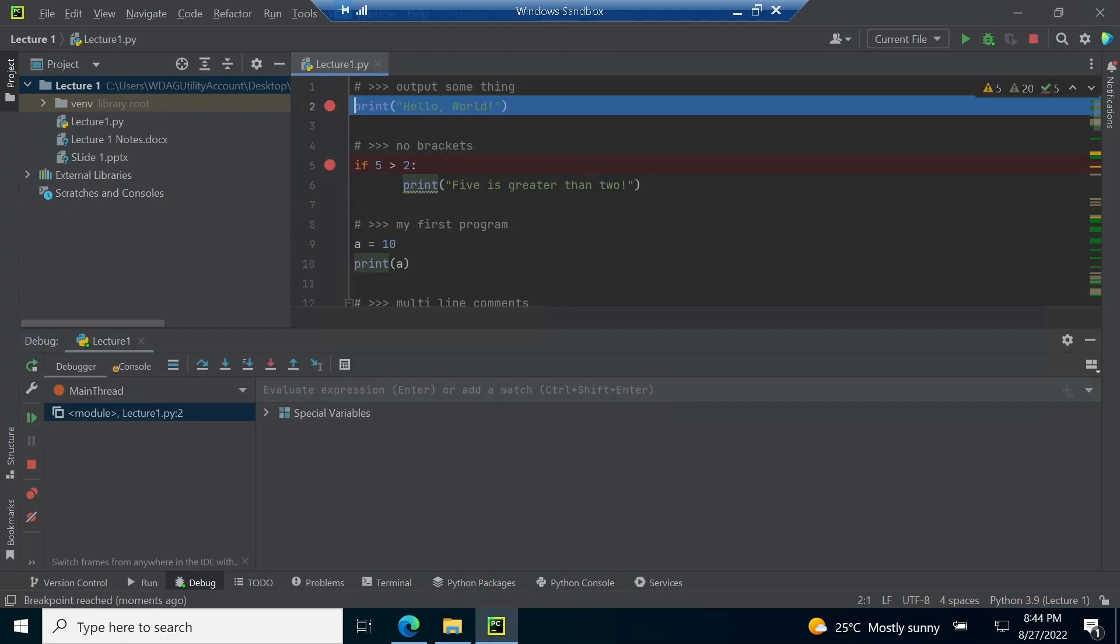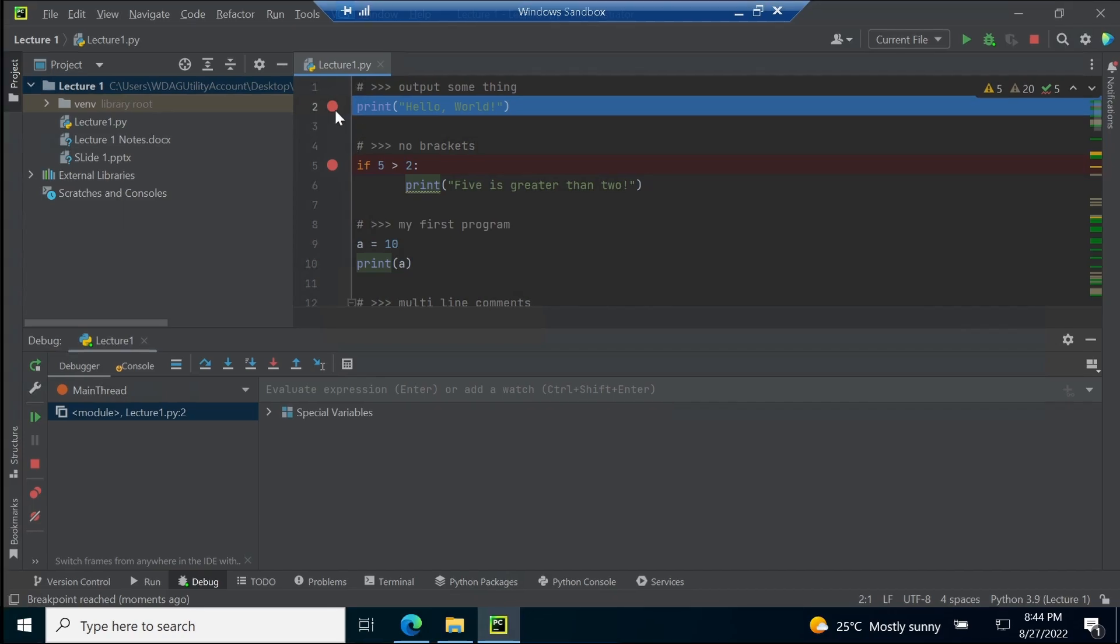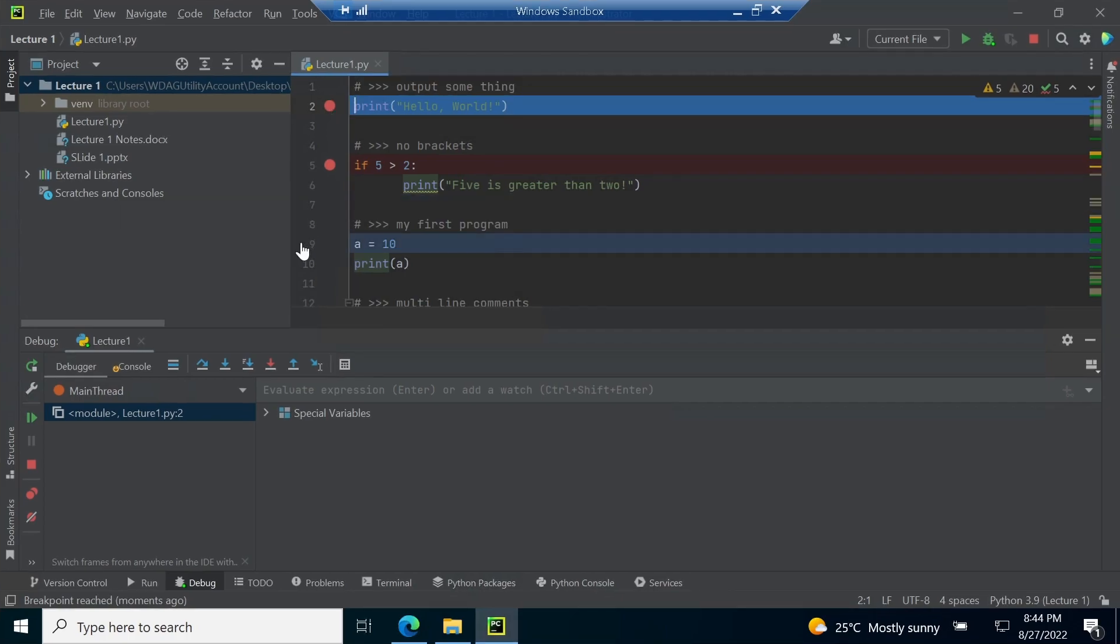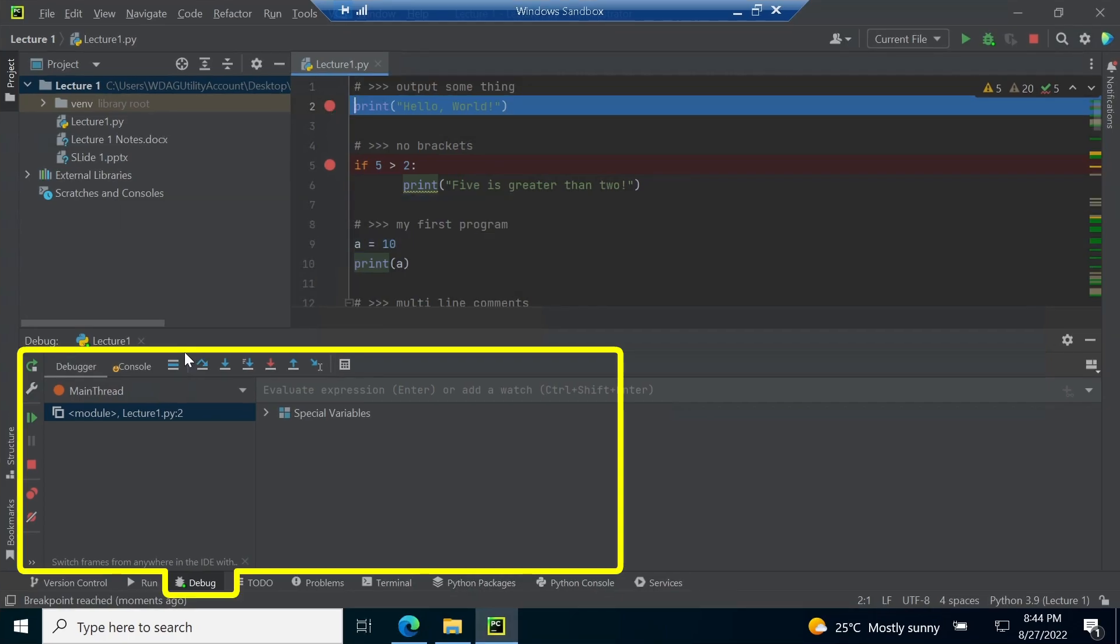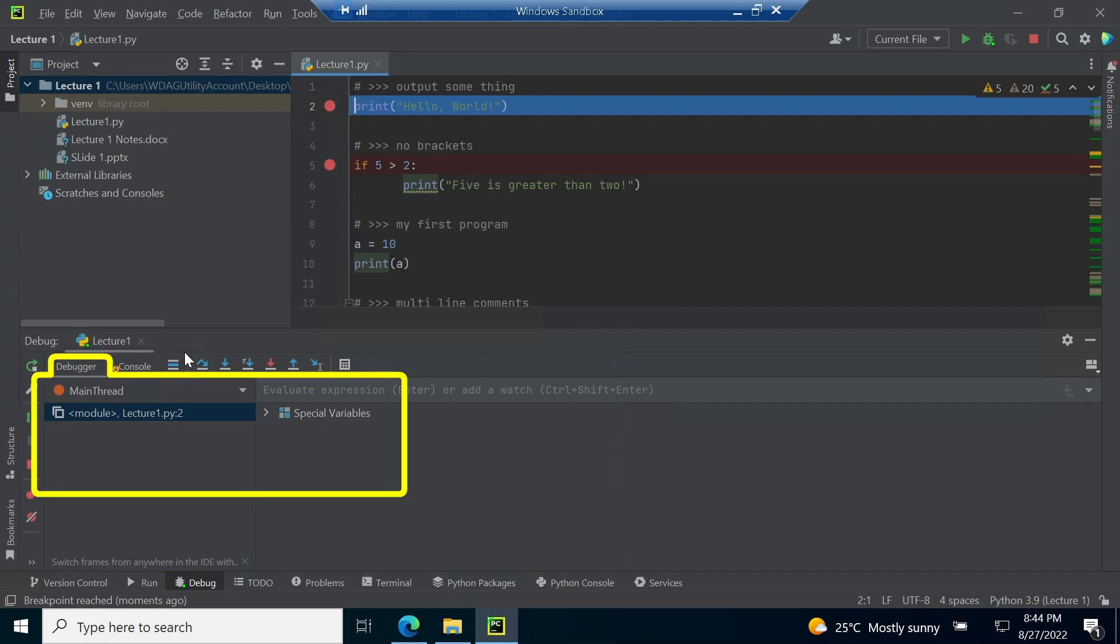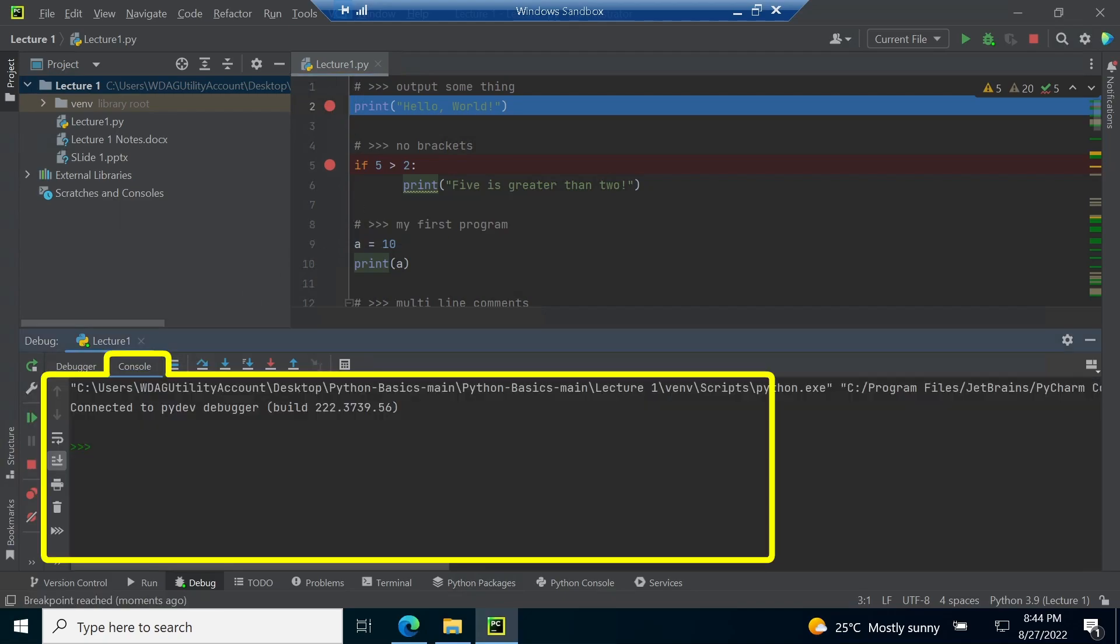Now, as the processor has stopped on line number two, you can see that line number one is ignored. This is because line number one contains a comment. The hash symbol is used in python to write a single line comment. You can also see at the bottom, debug panel is open. The debugger shows the current thread of python executing our code, whereas the console shows the output generated by the current thread.